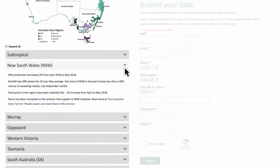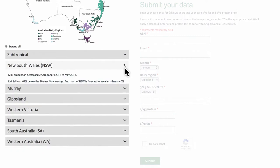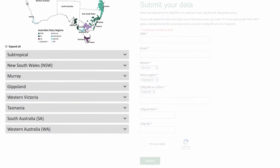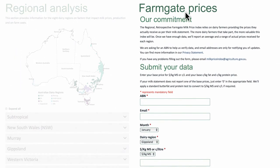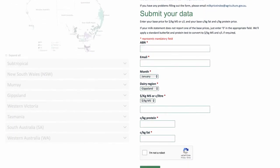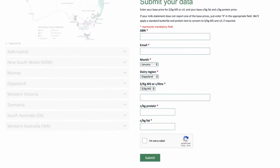This contains the Regional Retrospective Farmgate Milk Price Index with data coming directly from dairy farmers. The Regional Retrospective Farmgate Milk Price Index relies on dairy farmers providing the prices they actually receive as per their milk statement. You can simply and quickly enter four pieces of information into the online form.